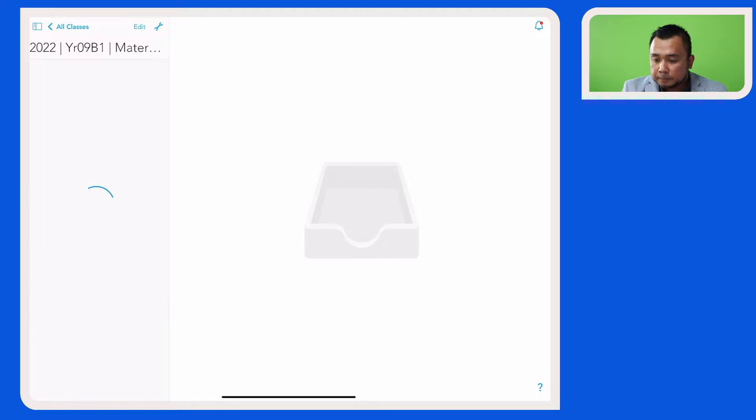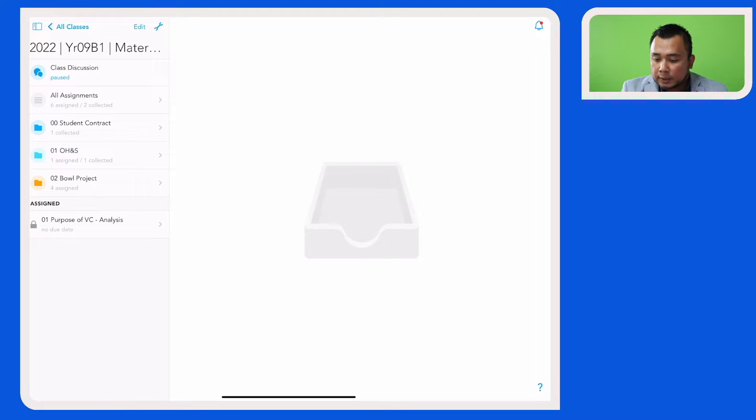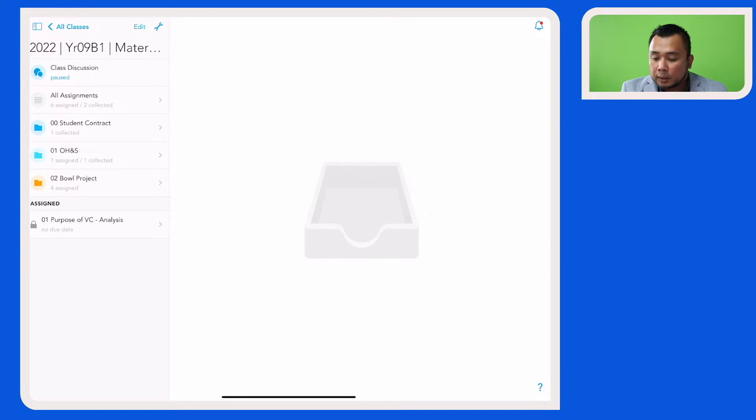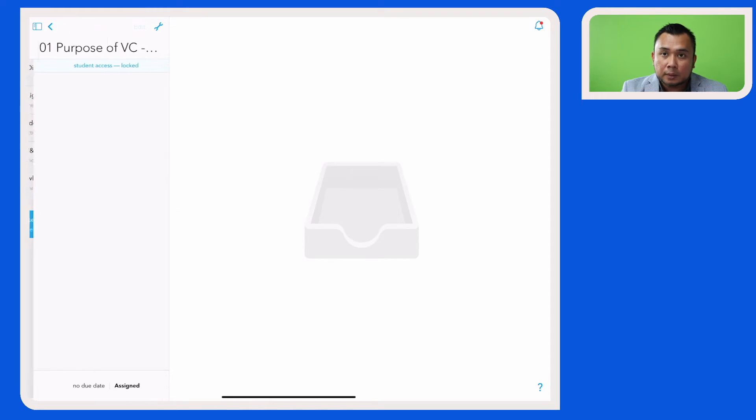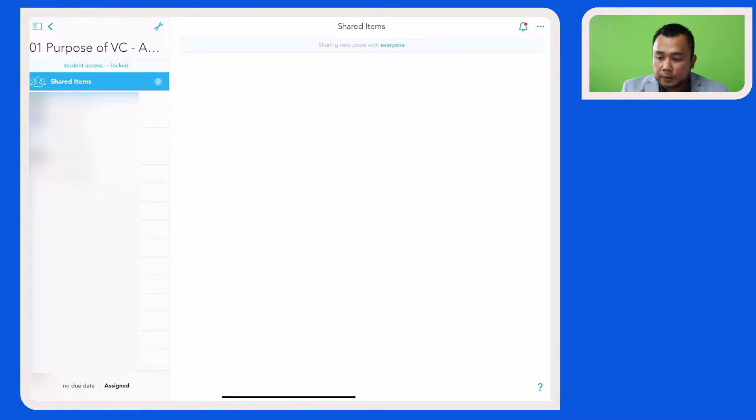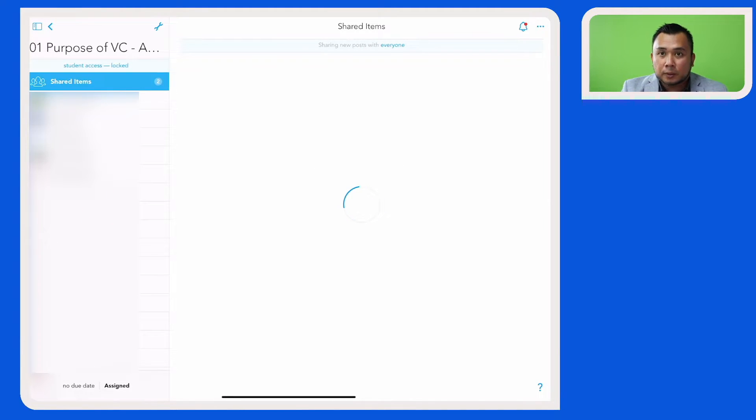So let's tap on that, and as you can see here, the assignment has now been copied to this class, and this is basically the assignment that I have copied into this new class.